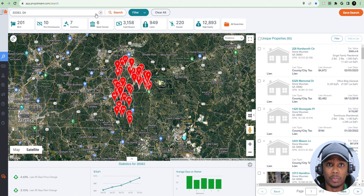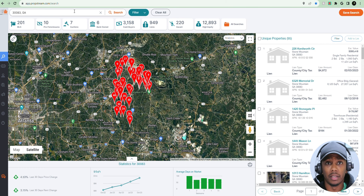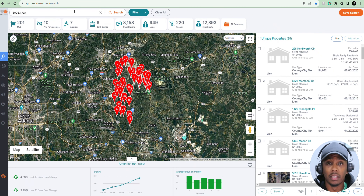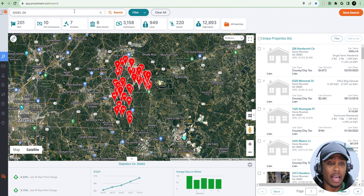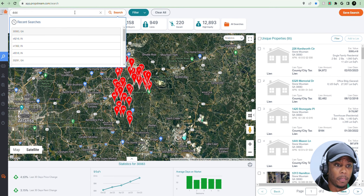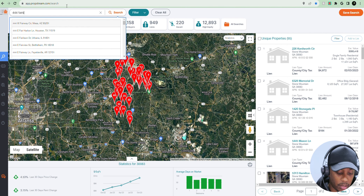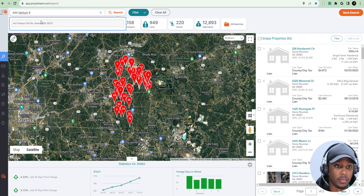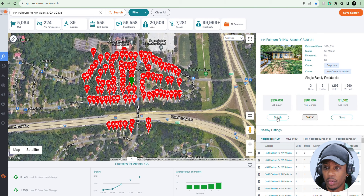The second reason why I like to use PropStream is it helps me with analyzing and underwriting properties and finding comps. When I first got started in wholesaling, I don't have a real estate license and I didn't have access to the FMLS to find comps. I wasn't connected with any realtors at the time, so I didn't have access to accurate comps in my area. PropStream provides that.